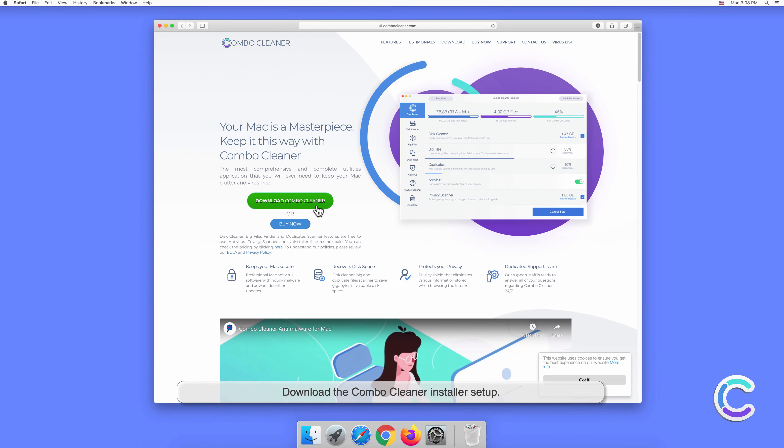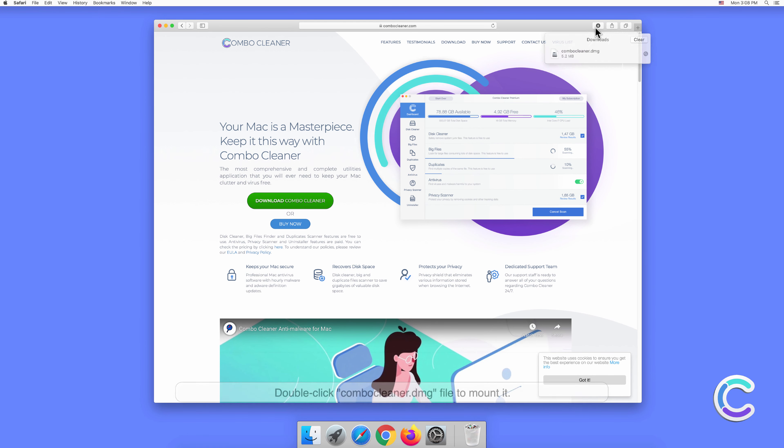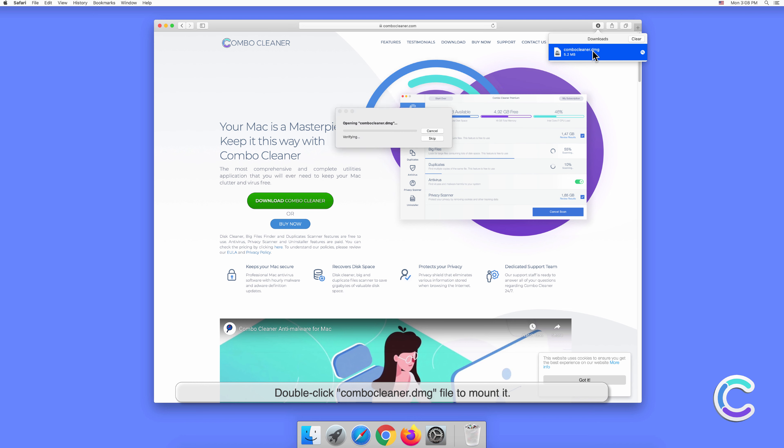Download the Combo Cleaner installer setup. Double-click the Combo Cleaner .dmg file to mount it.